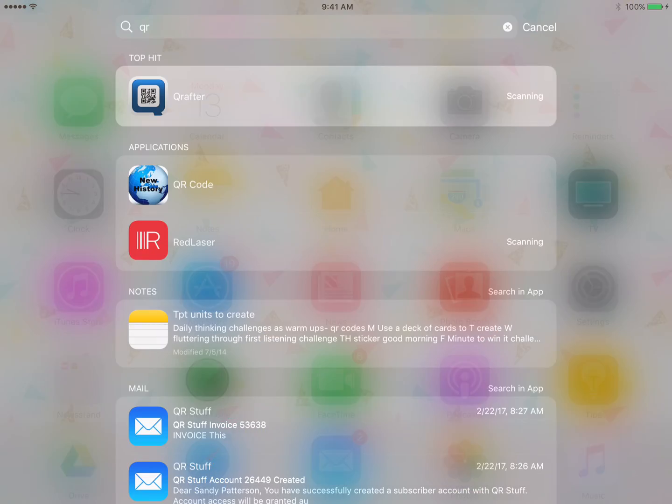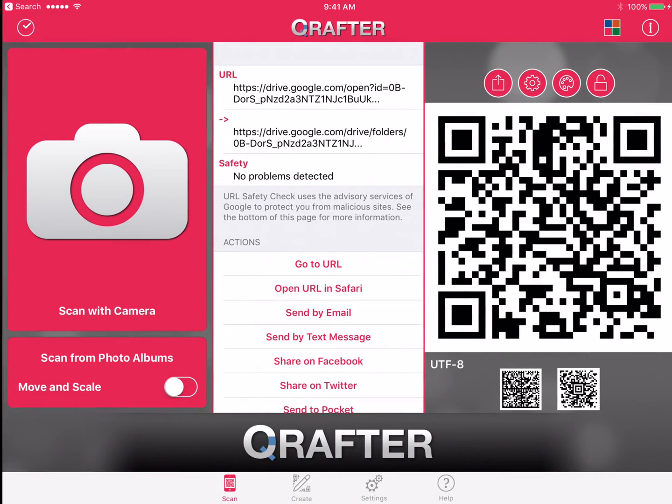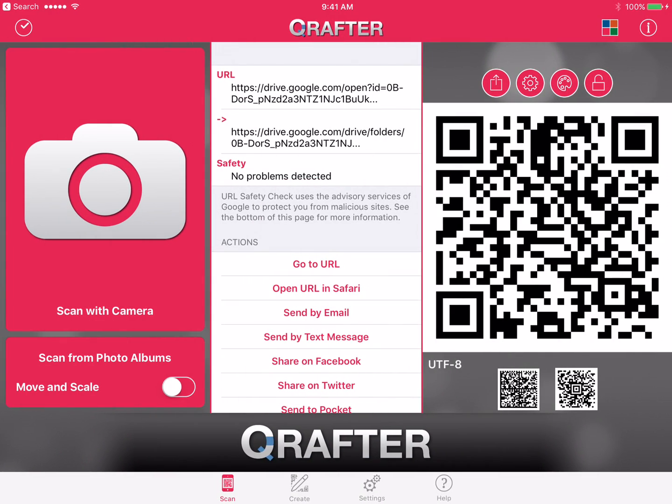First thing you want to do is open up your QR code scanner and scan this QR code right here. You might want to pause this and go ahead and scan until you get a screen that looks like this.